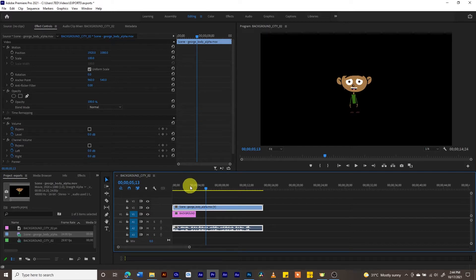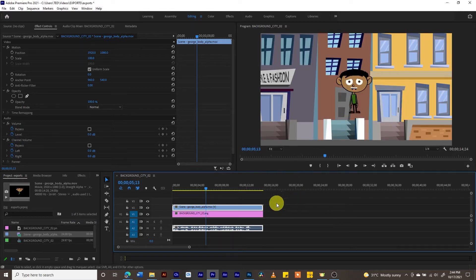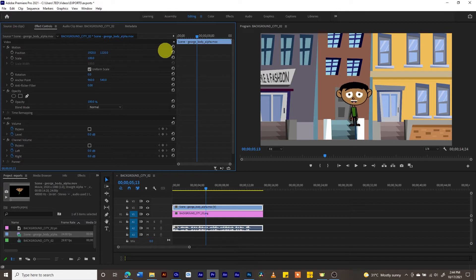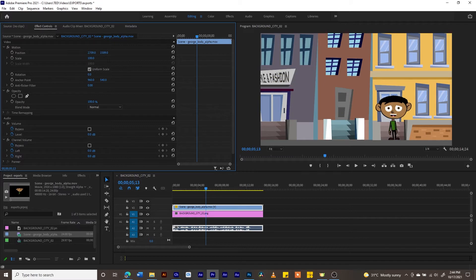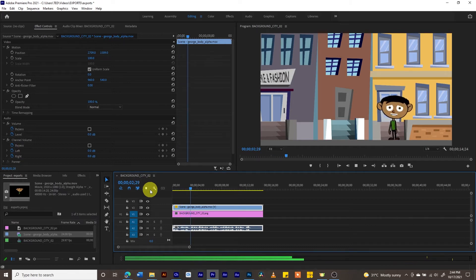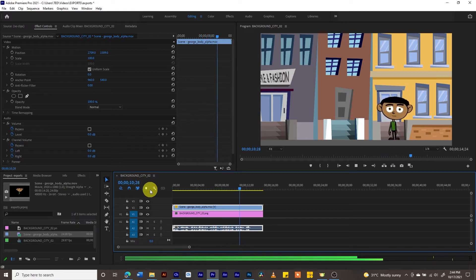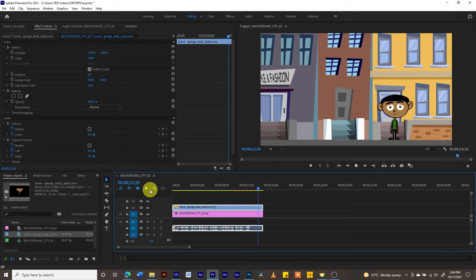The background clip disappears early, so we need to extend it on the timeline. We also need to drag our character a little lower using the Motion settings, bringing him down so he can touch the ground — positioning him along the steps. Now the full clip plays smoothly with the character and background together.